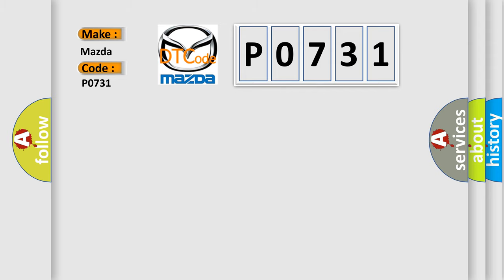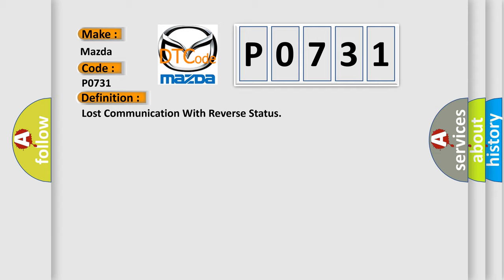The basic definition is: Lost communication with reverse status.